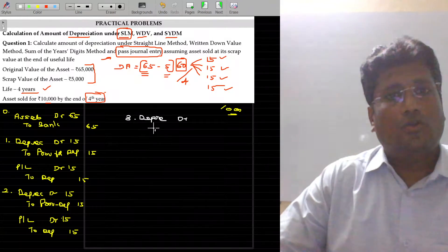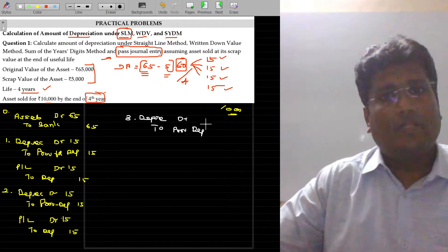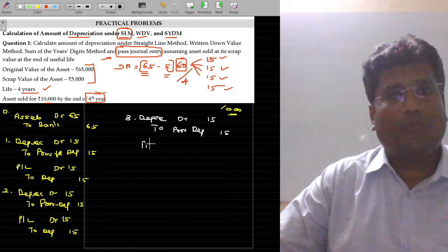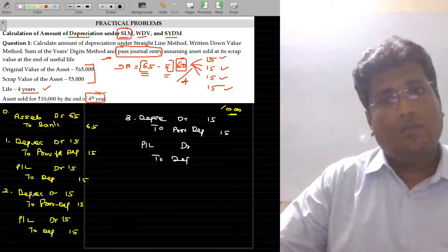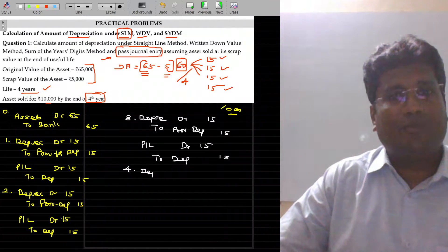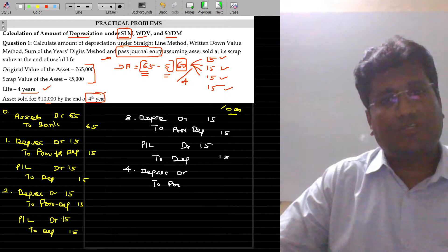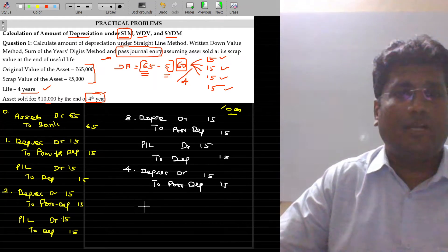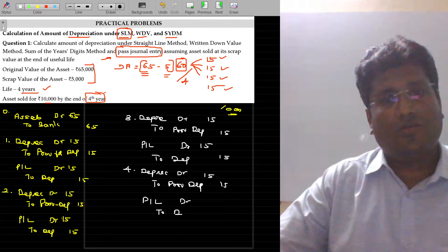For the third year: Profit and Loss account debit to Depreciation account, value being 15,000. For the fourth year, I am repeating the same — Depreciation account debit to Provision for Depreciation, 15,000 — and that depreciation is debited to the P&L account: Profit and Loss account debit to Depreciation account.